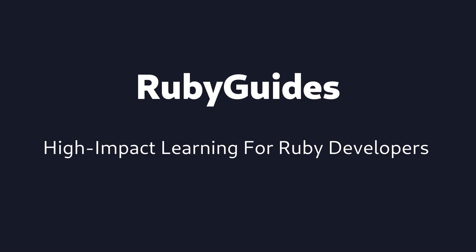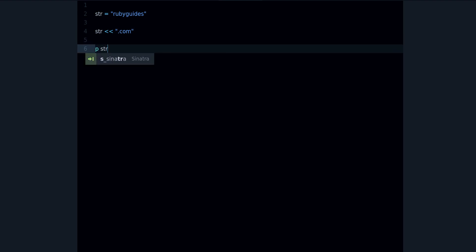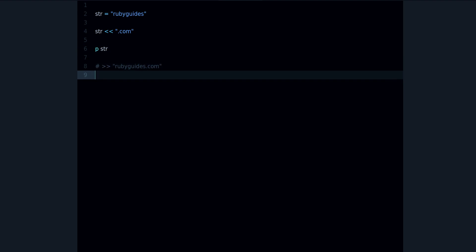My name is Jesus Castillo and in this video you're going to learn about frozen objects in Ruby. A frozen object is an object that you can't change. By default you can change strings, so we can create a string like 'rubyguides' and append characters to it like '.com', and if I print it we can see it has changed.